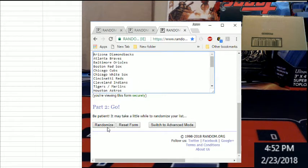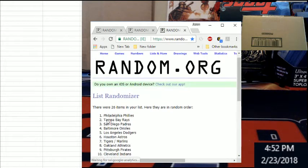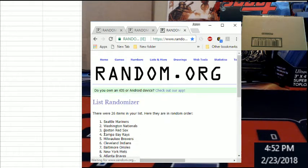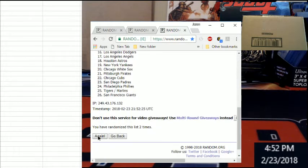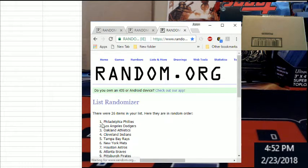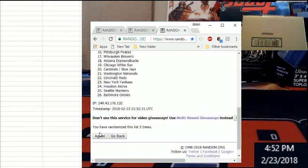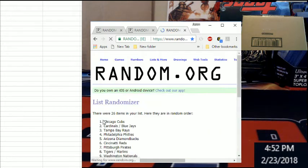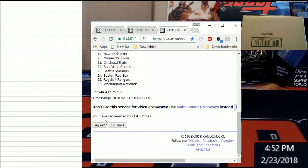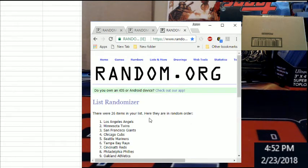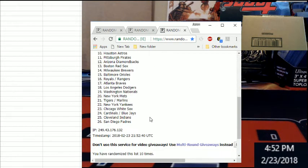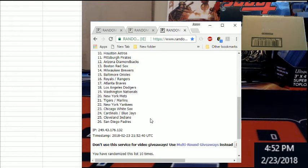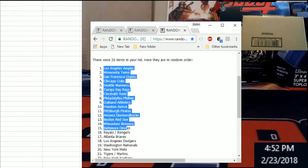We're going to go ten times ten times. Good luck. One, two, three, four, five, six, seven, eight, nine, tenth and final time. Got the Angels up top, Padres on the bottom. There is our ten times we randomized. There's our timestamp date. Let me go ahead and get these 26 over.